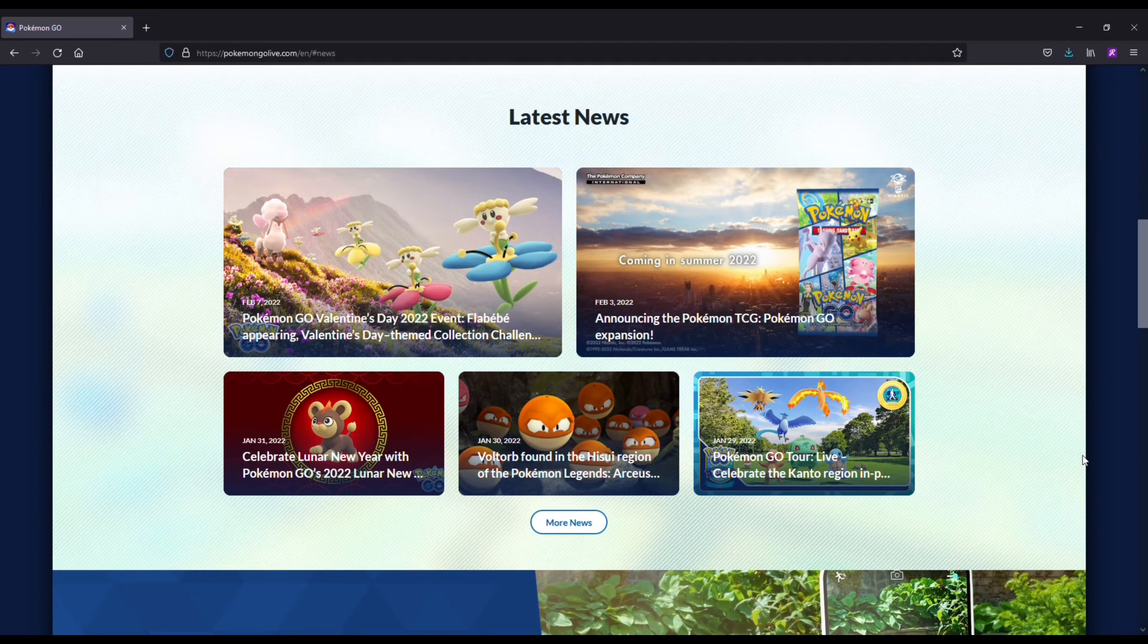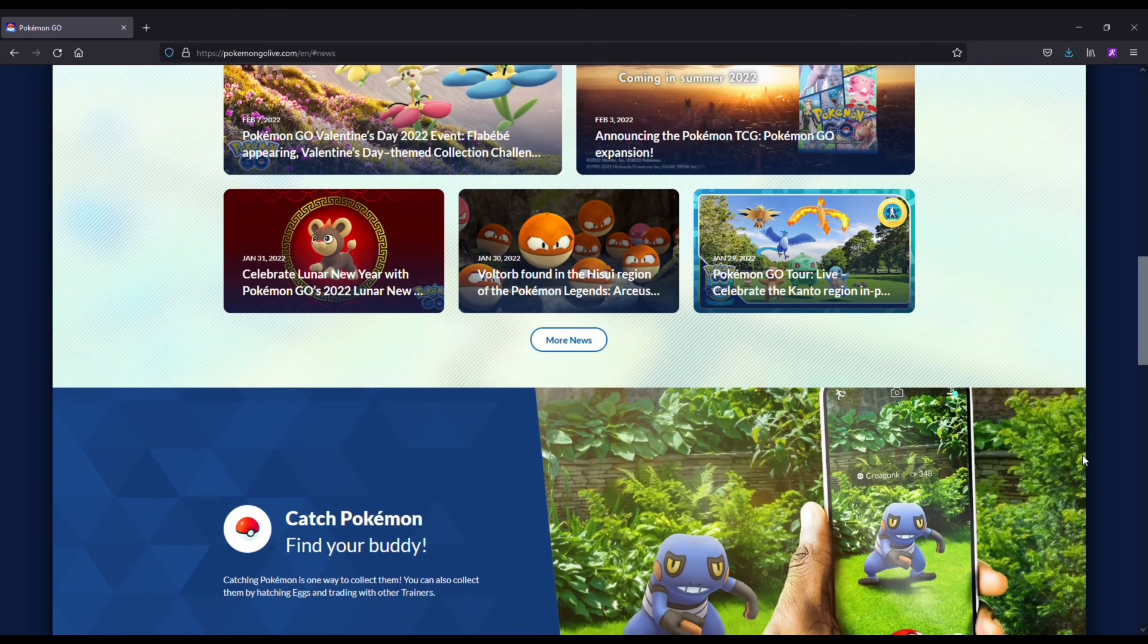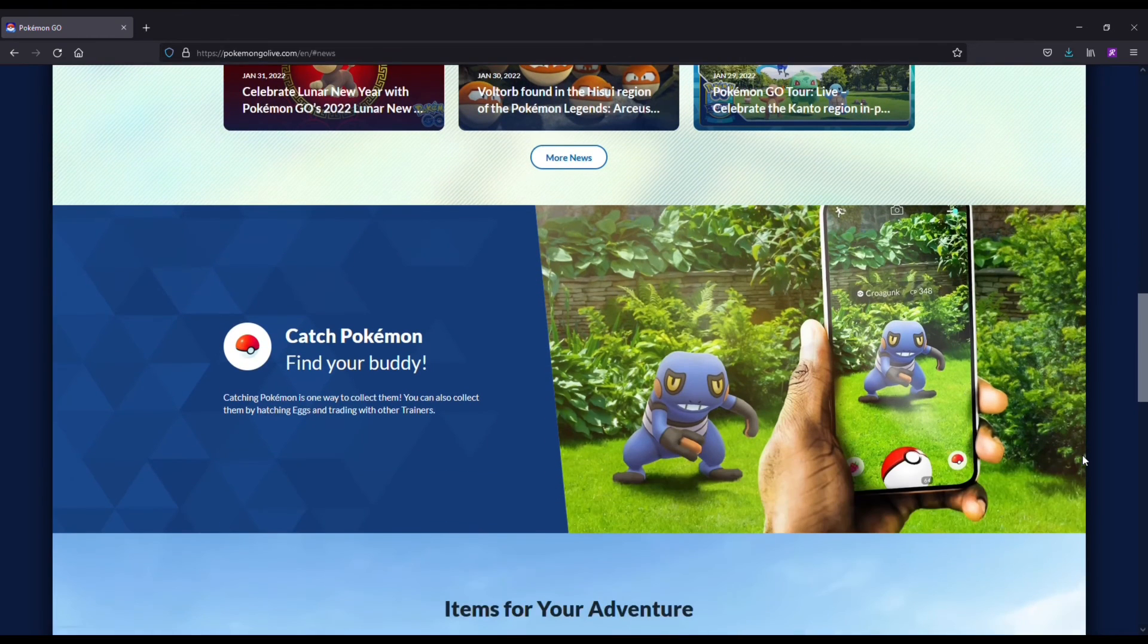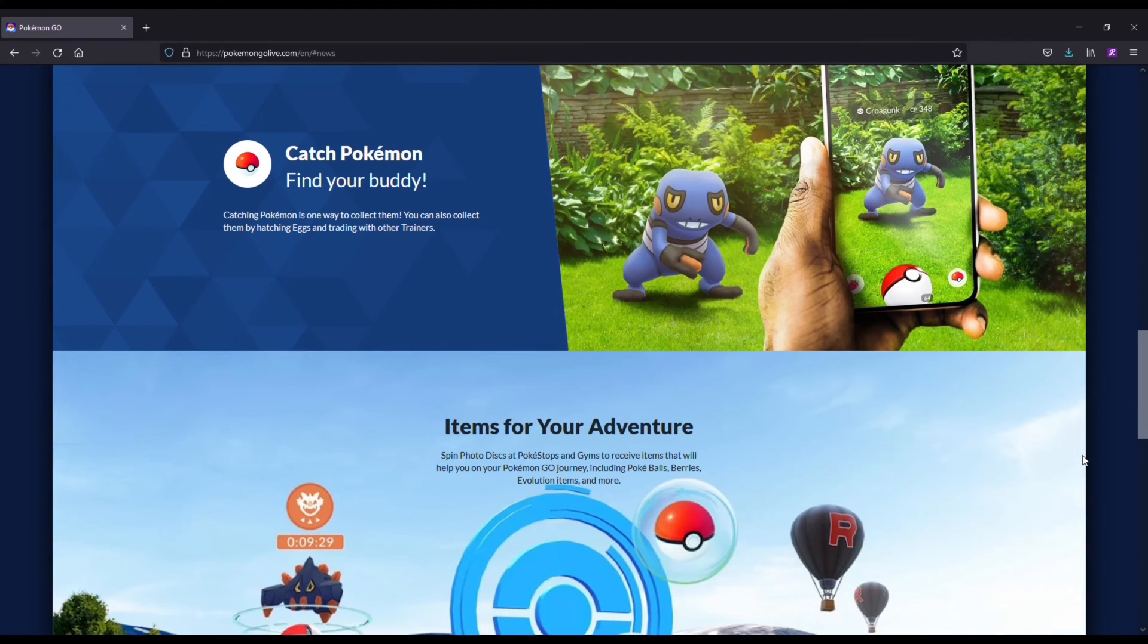If you want to learn more about Nord or get started, we'll have some resource links in the description. Thanks for watching this one and we'll see you guys in the next VPN video.